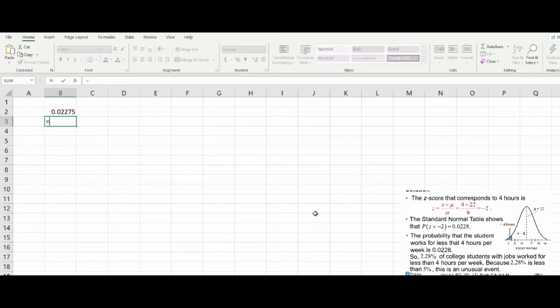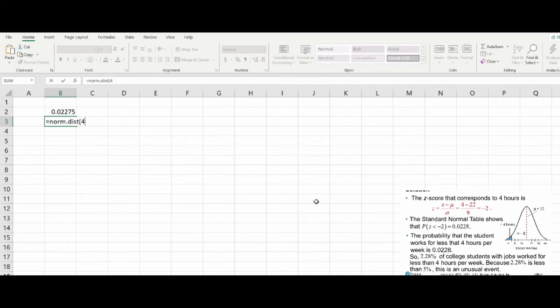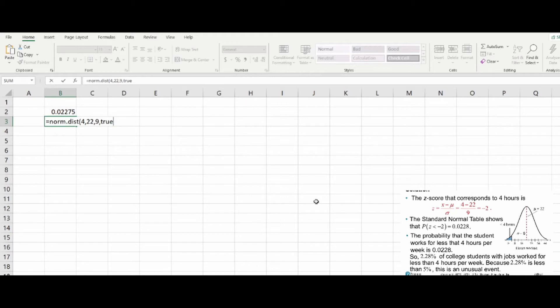Or you can use the general normal distribution function, where you would put in the x value of 4, the mean of 22, and the standard deviation of 9, where we're still accumulating.